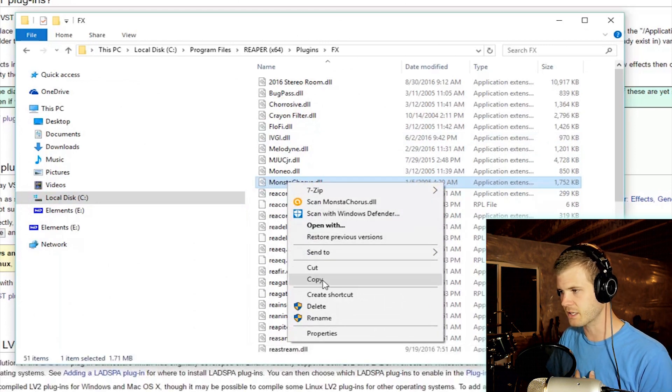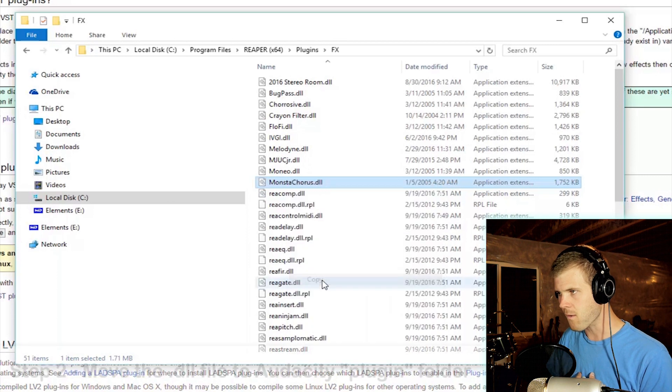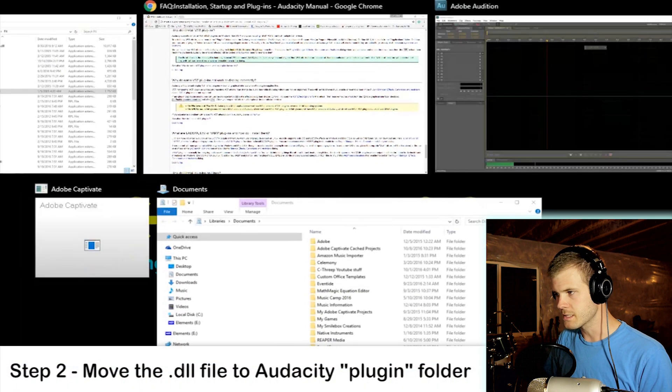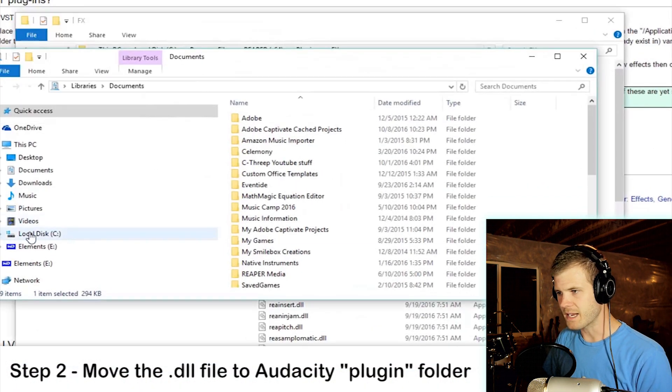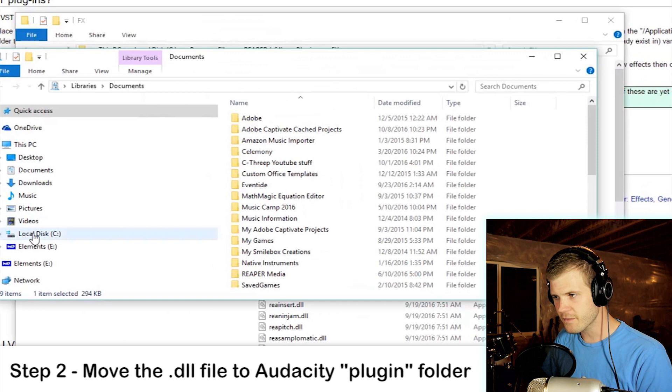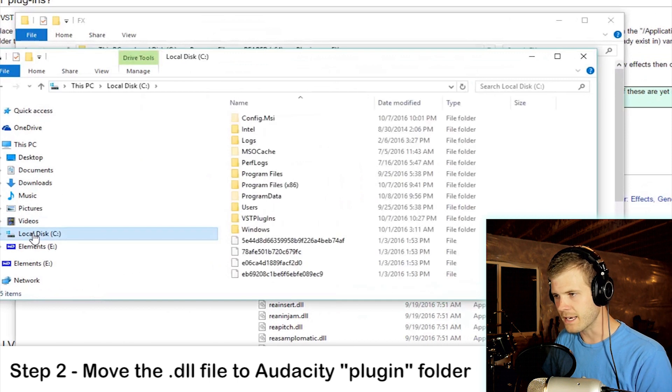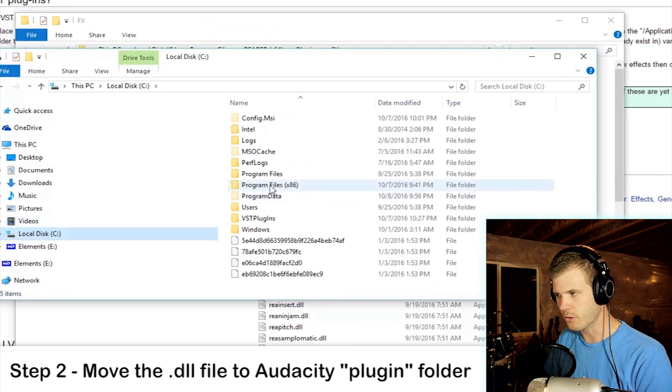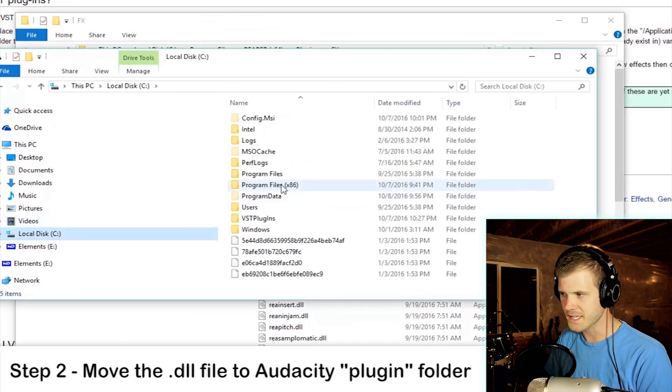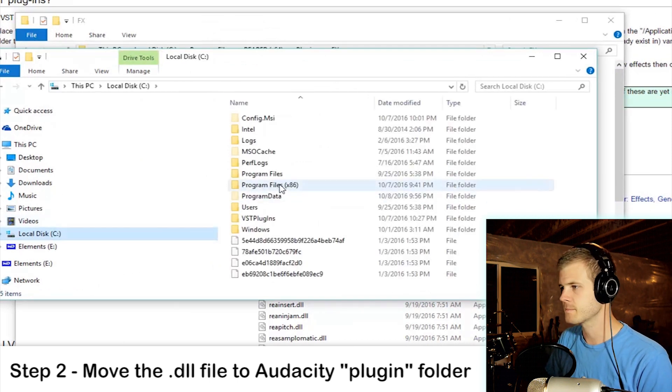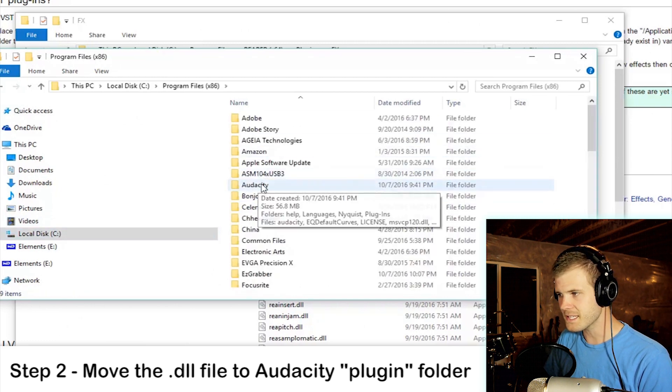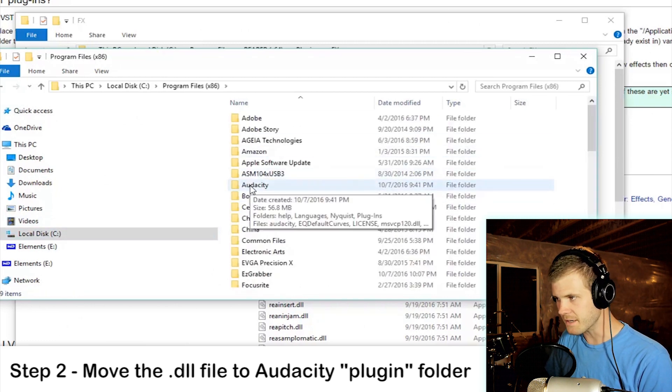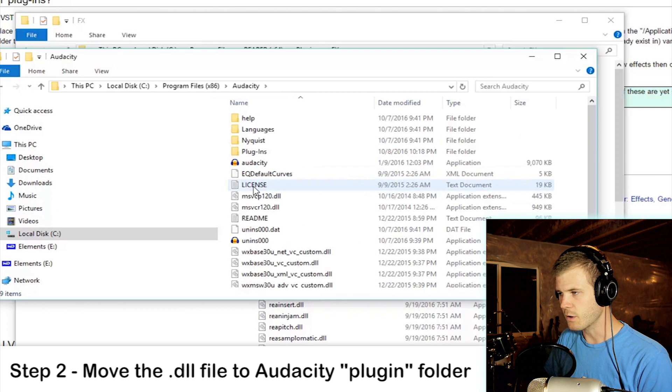Then I'm gonna go to my C drive to locate Audacity, and then I'm gonna go to Program Files x86 and find Audacity, which is right here, and open up Audacity.